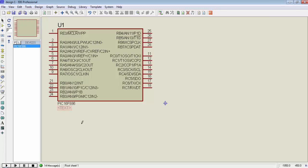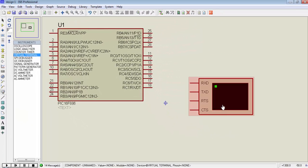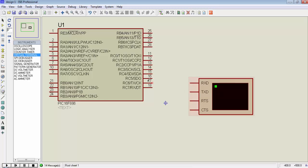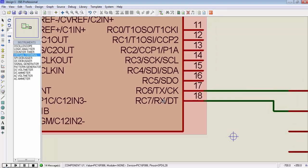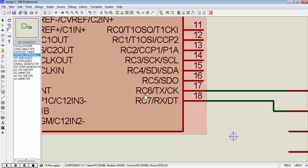In Proteus software, first place the PIC16F886. Then we need a virtual instrument — go to the virtual instruments mode and select the virtual terminal. This terminal will display the received data from the serial port. Connect the TX pin of the microcontroller to the RX pin of the terminal, and the RX pin of the microcontroller to the TX pin of the terminal. On the PIC microcontroller, the on-chip UART module uses pins RC6 and RC7 for serial communication.